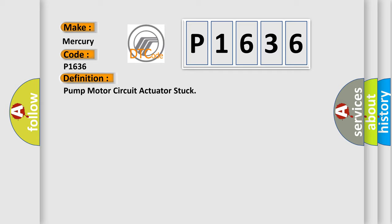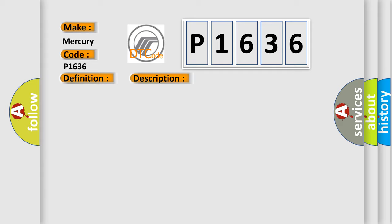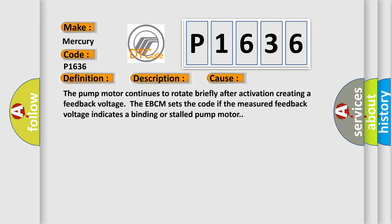And now this is a short description of this DTC code. CO11061 ignition on the system enable relay is on. This diagnostic error occurs most often in these cases: The pump motor continues to rotate briefly after activation creating a feedback voltage. The EBCM sets the code if the measured feedback voltage indicates a binding or stalled pump motor.